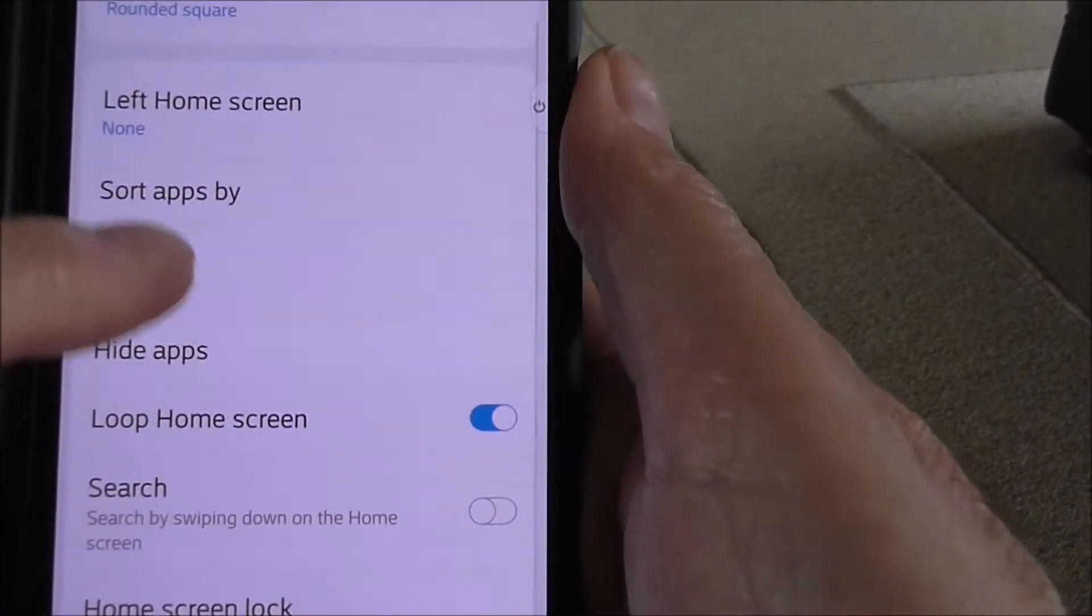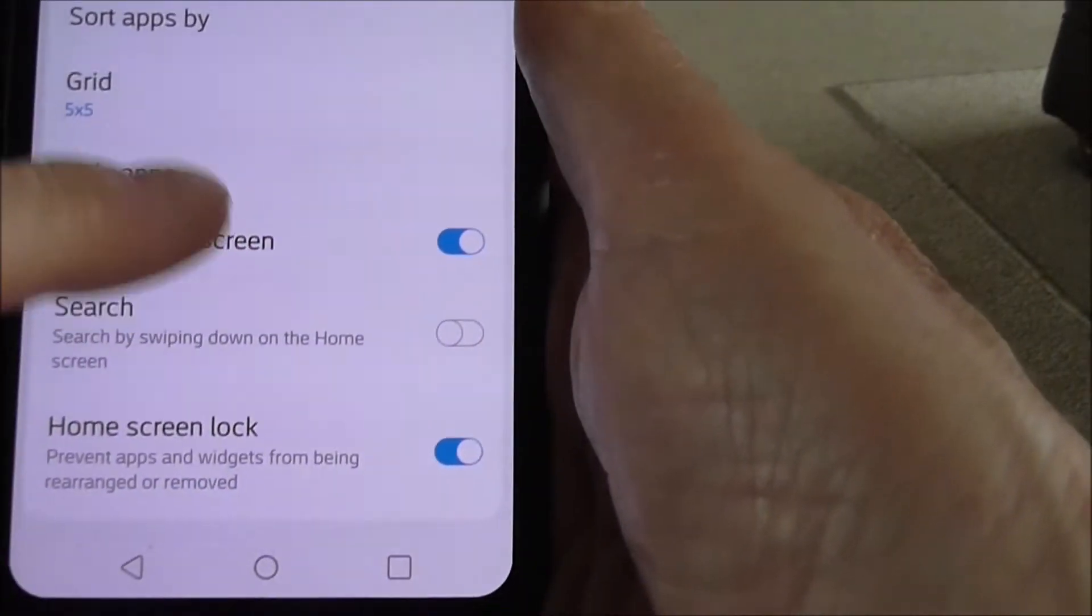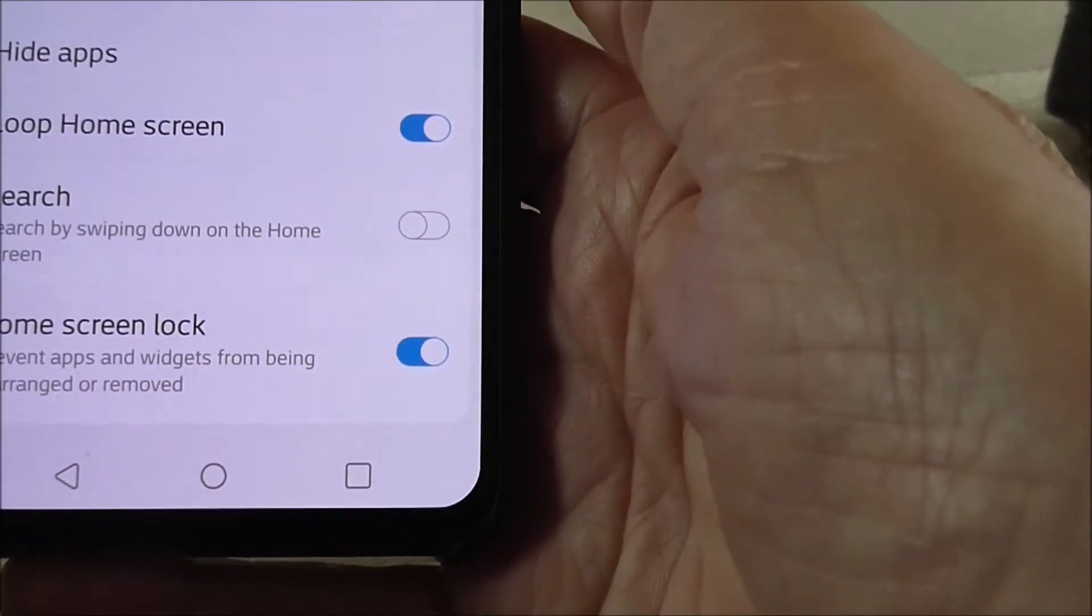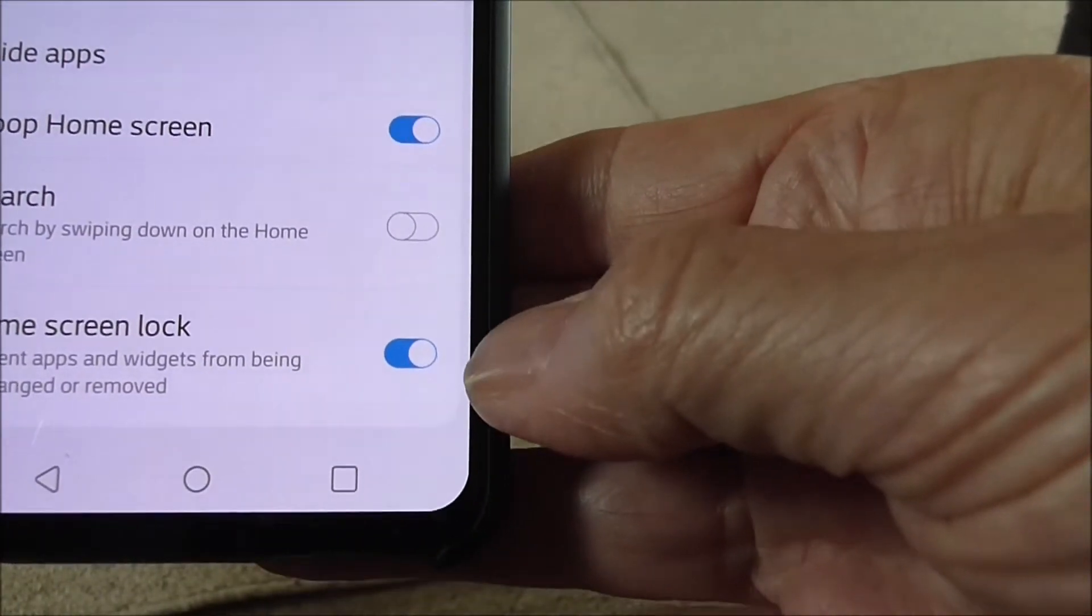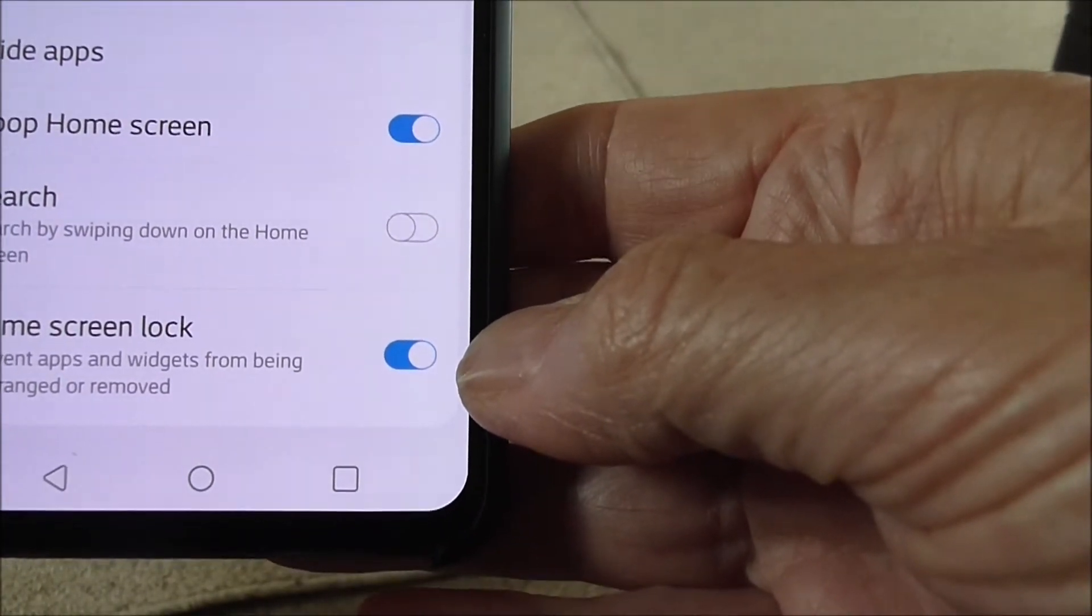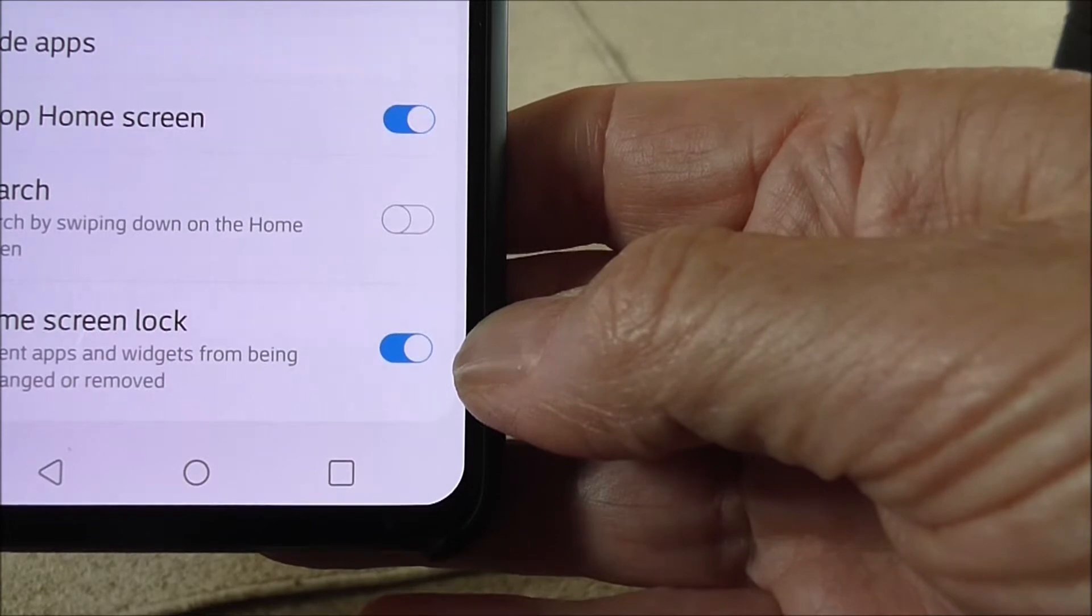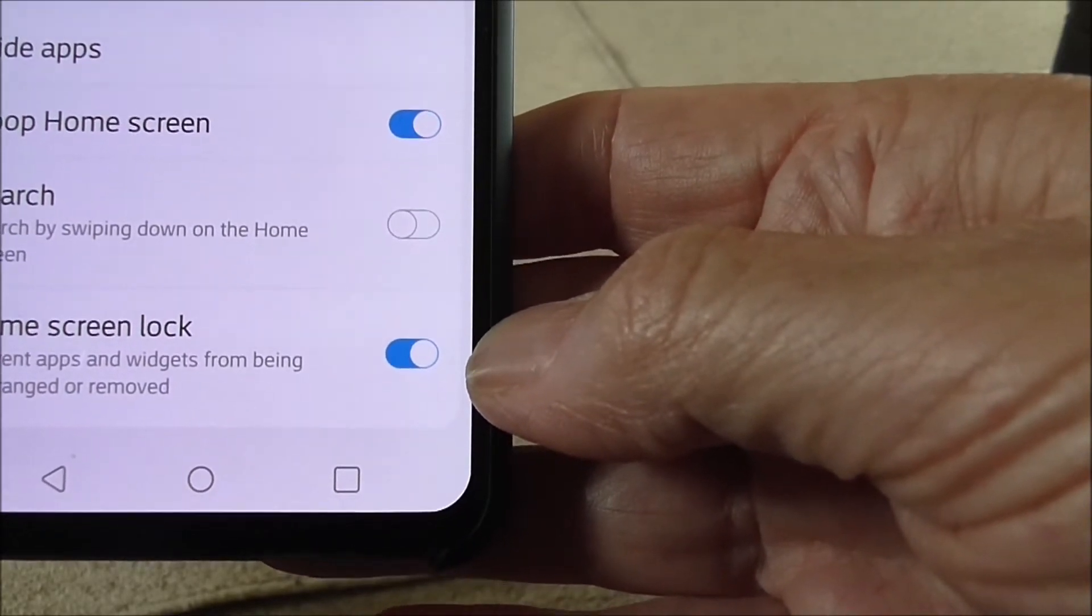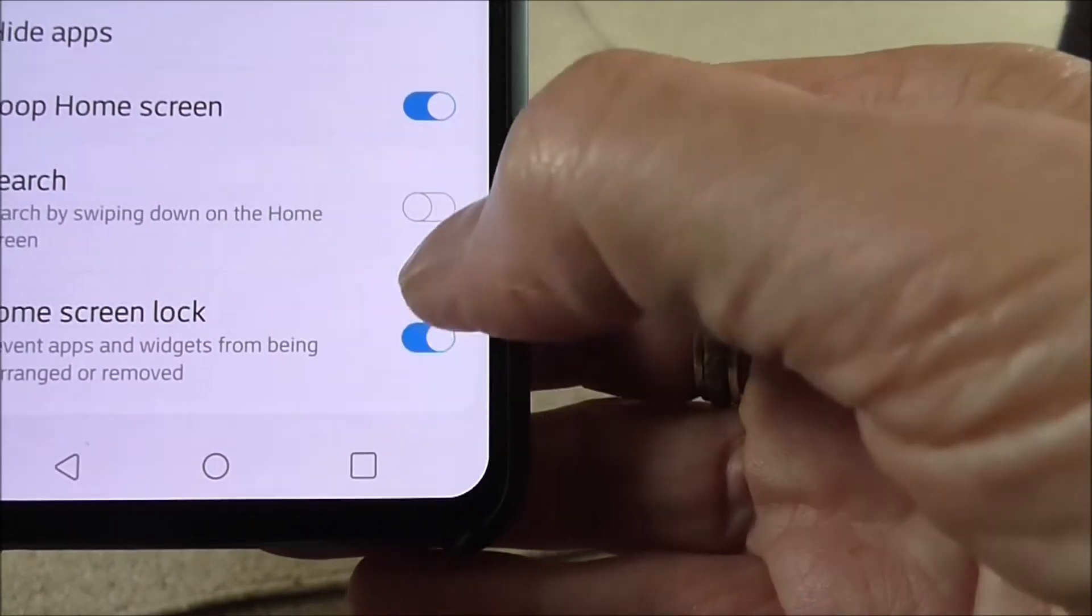Down the bottom there you should see an option saying home screen lock. Now that should normally be on, which it is at the moment, which doesn't allow changes to icons, so you want it off.